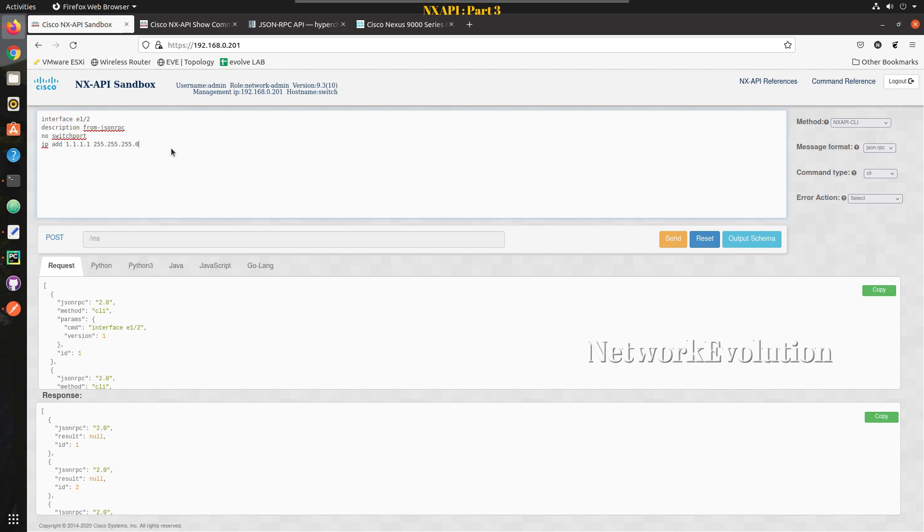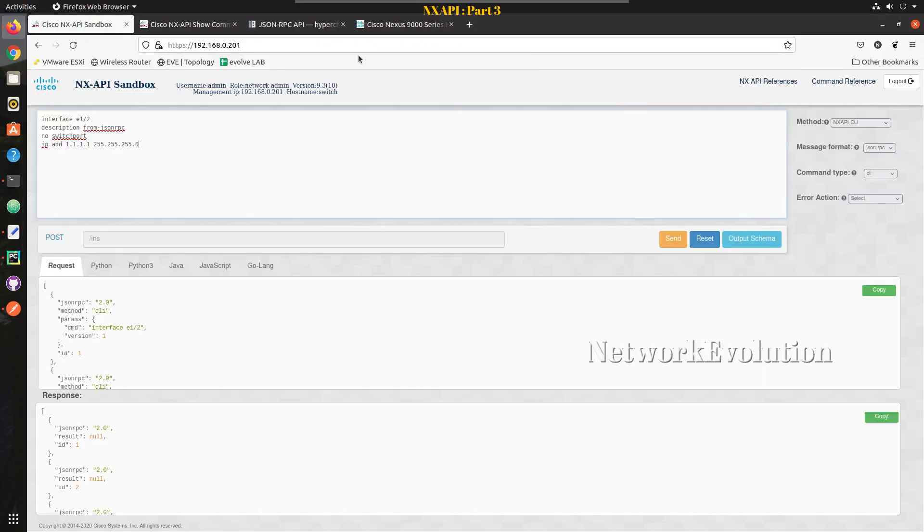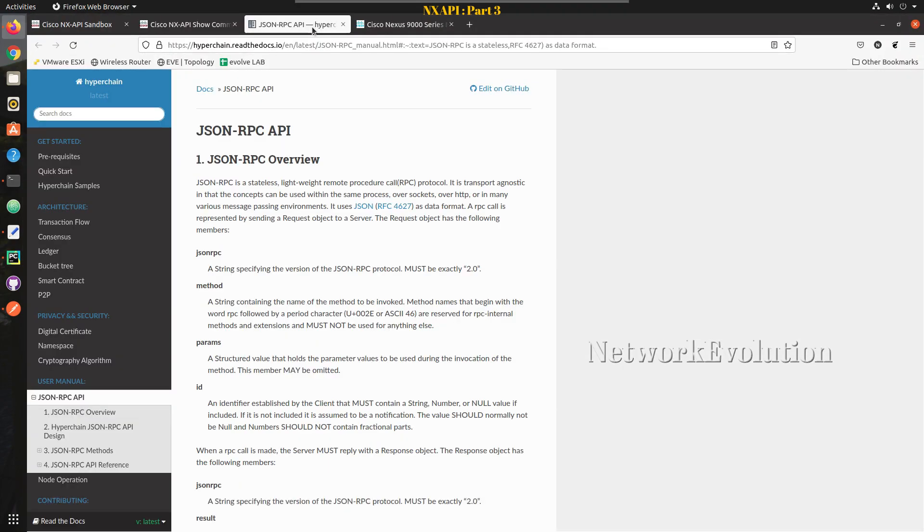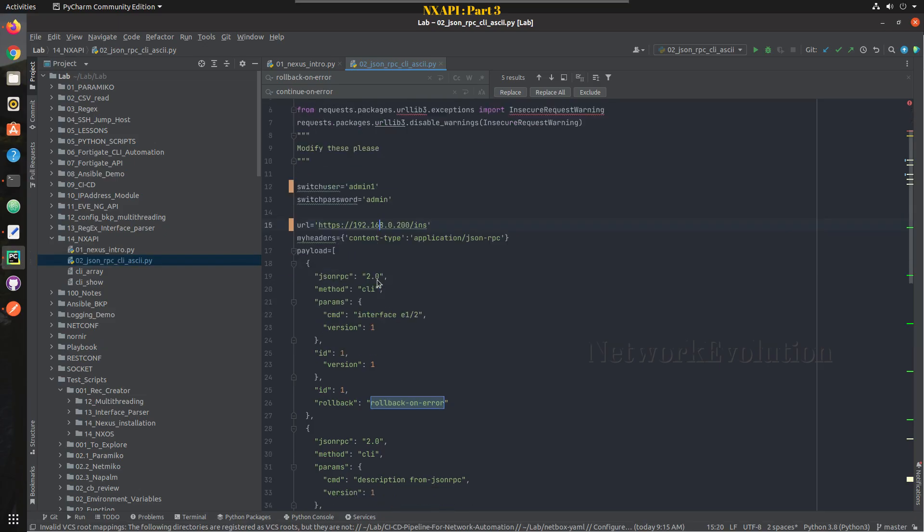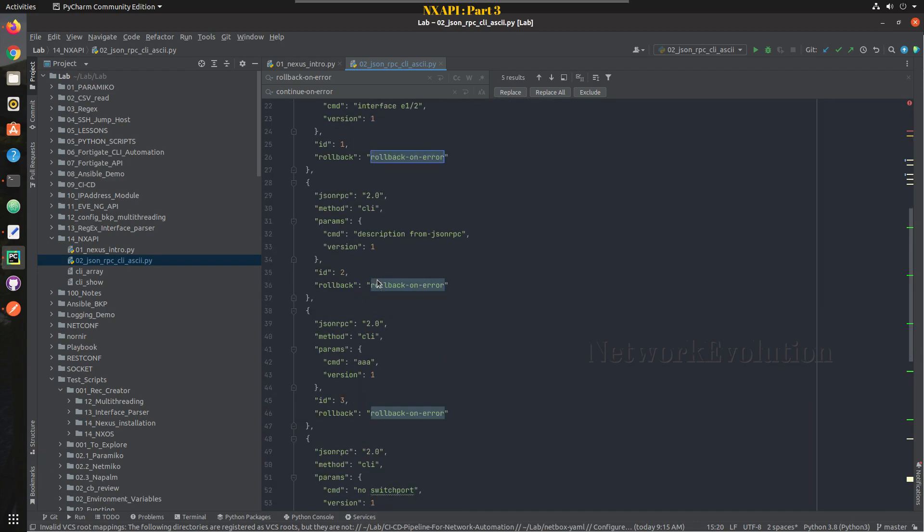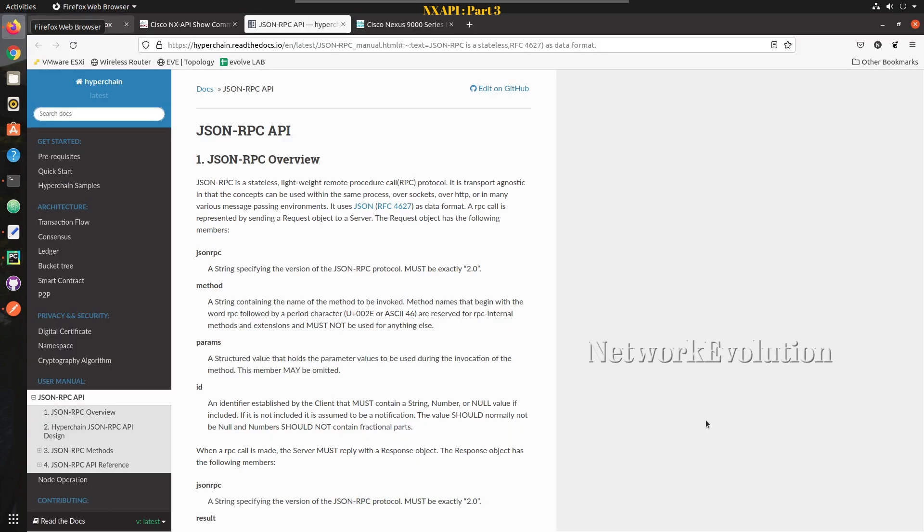In the previous video we have seen what is JSON RPC, some basics about JSON RPC, and how to write a basic Python script to initiate API connection to NEXUS using JSON RPC.